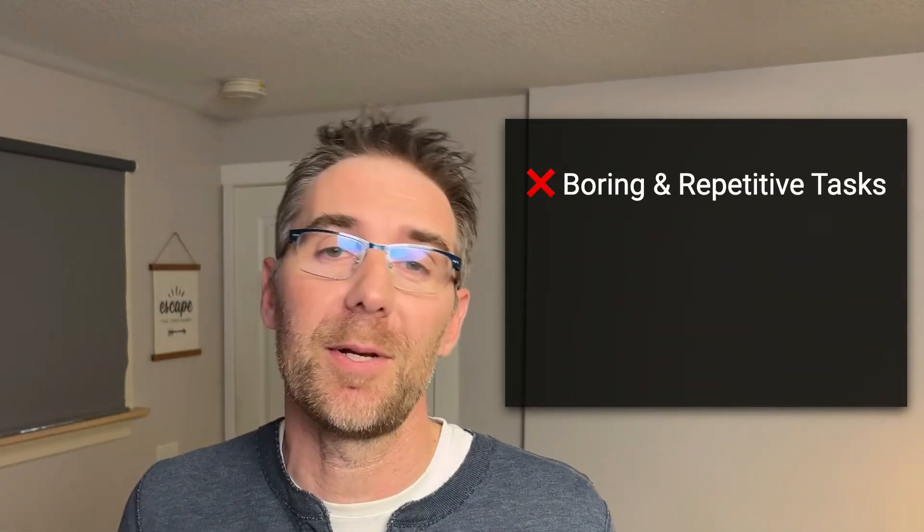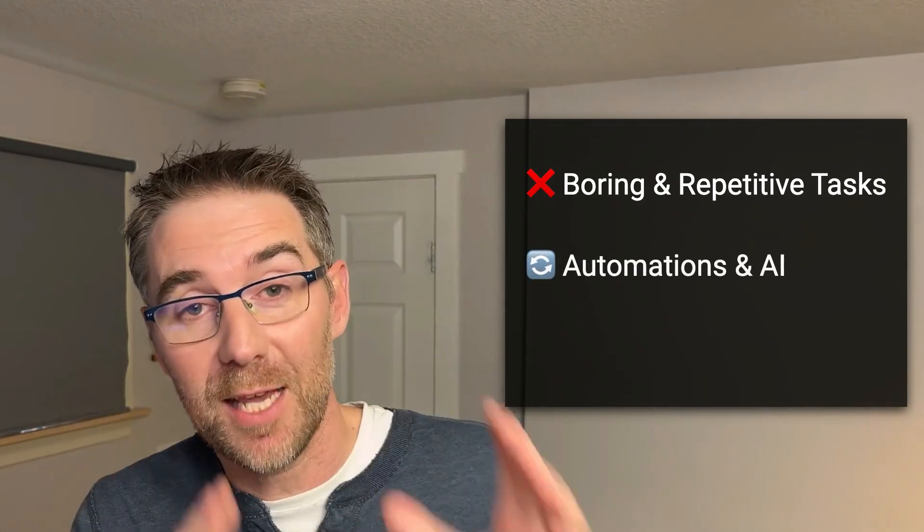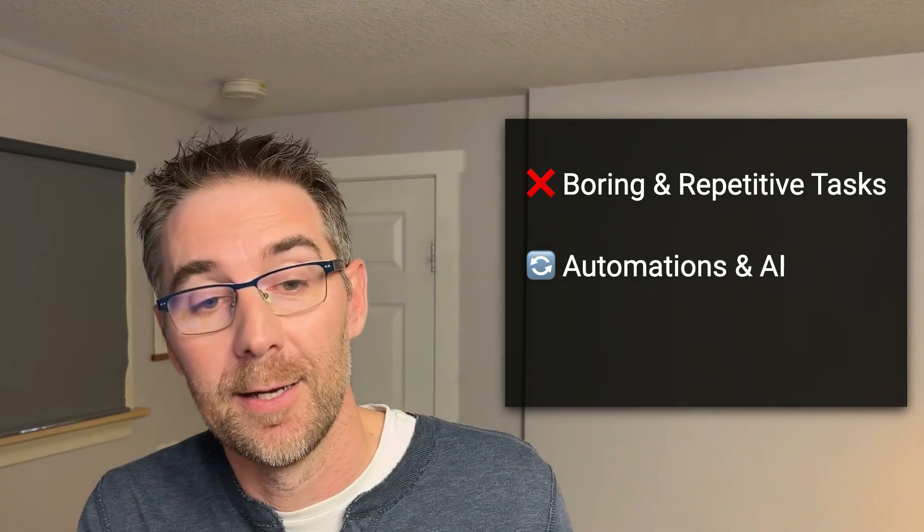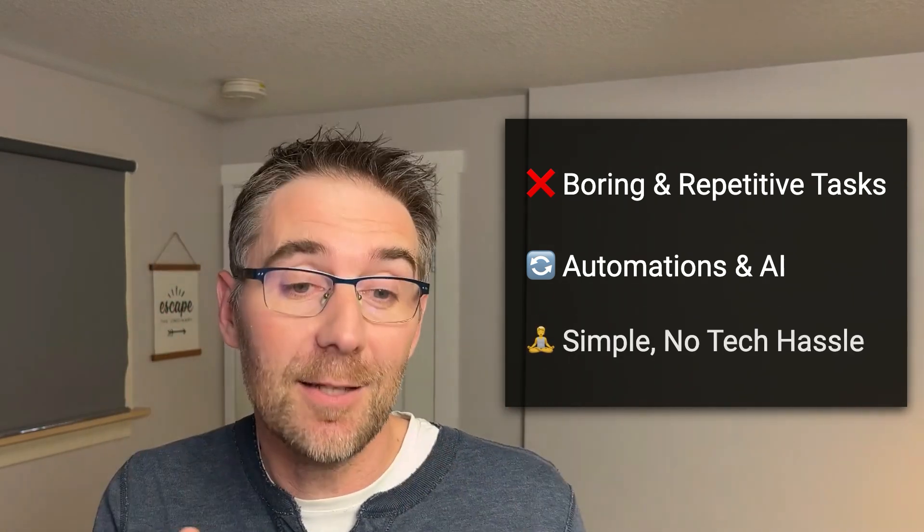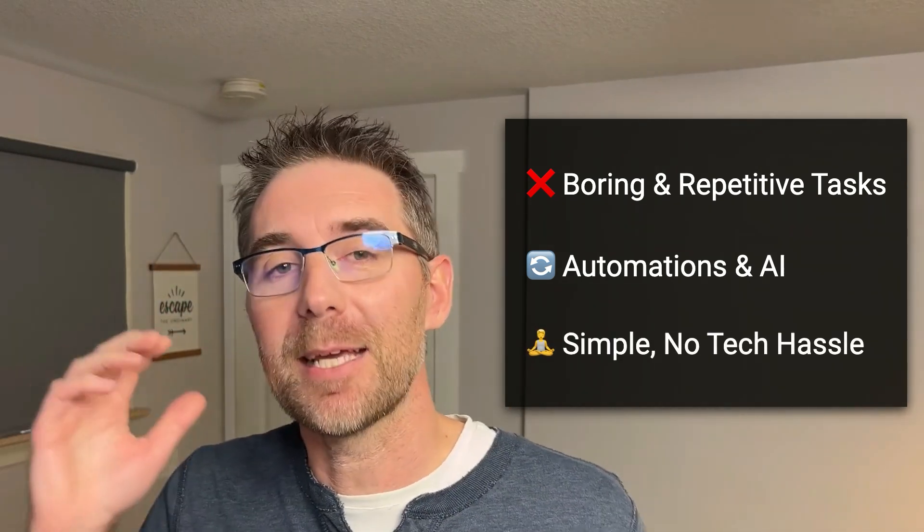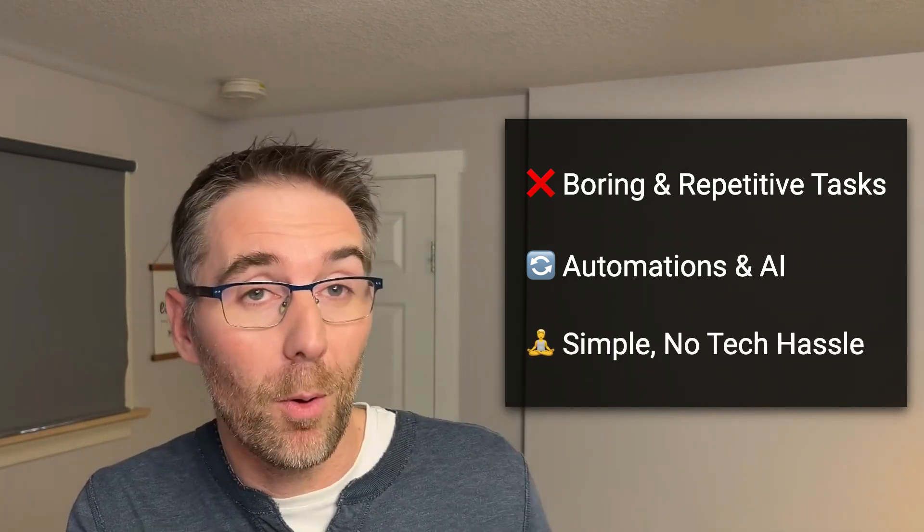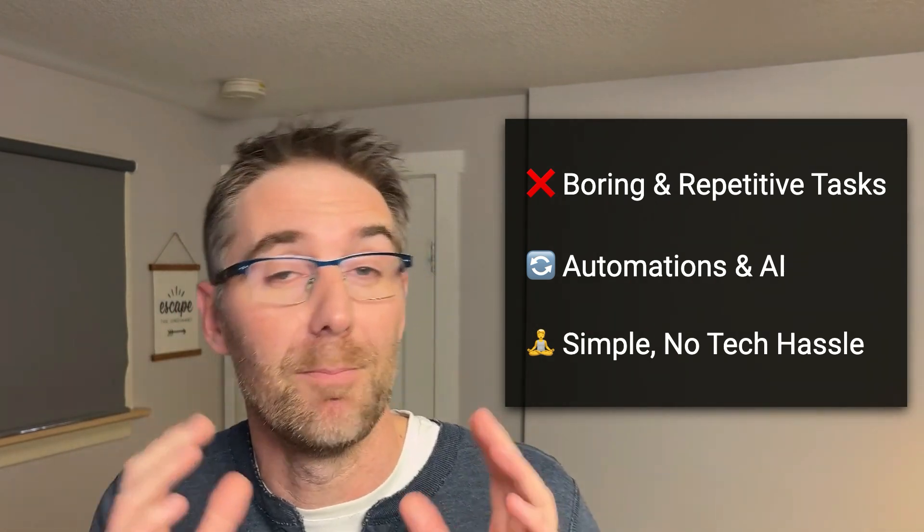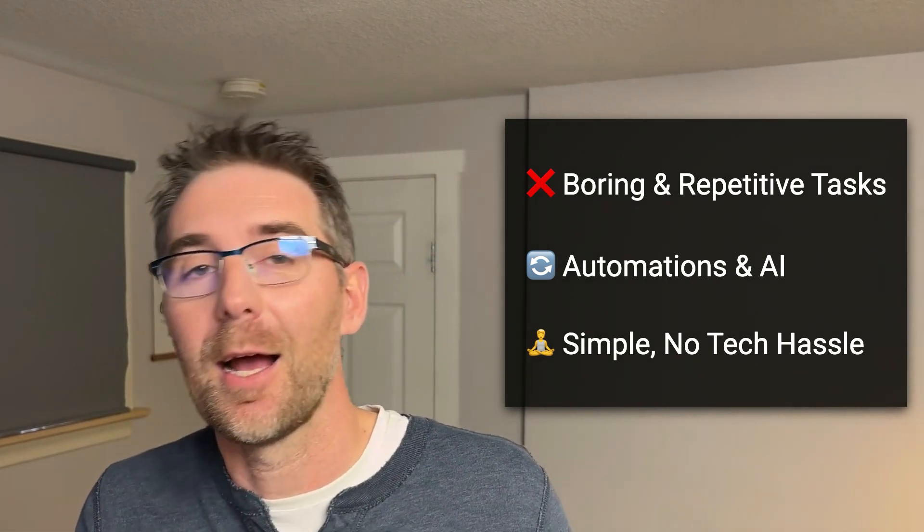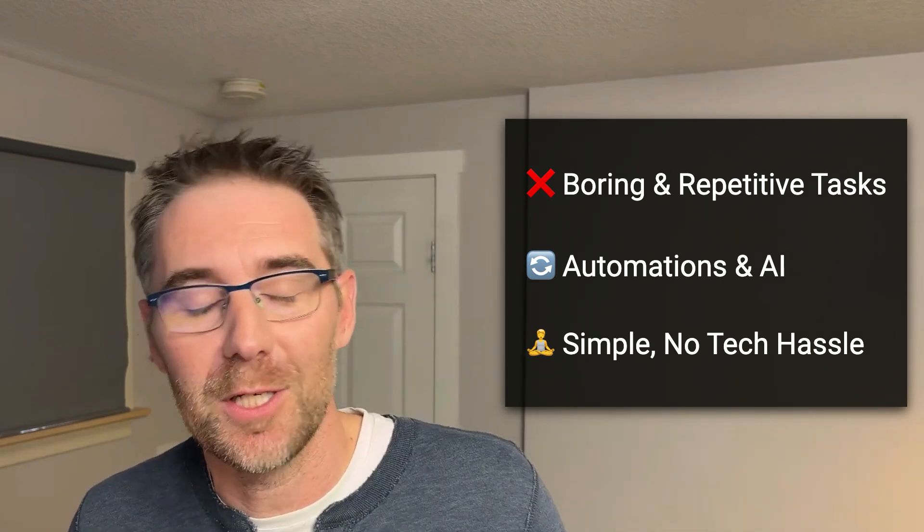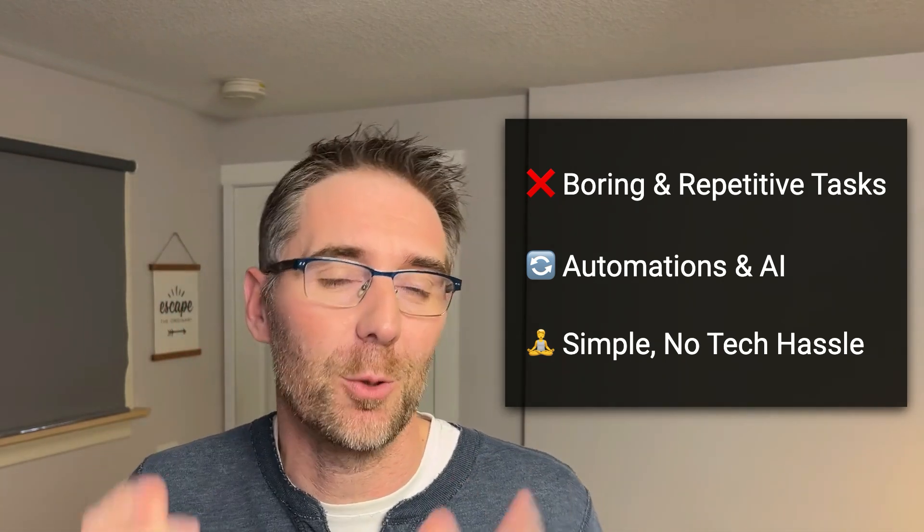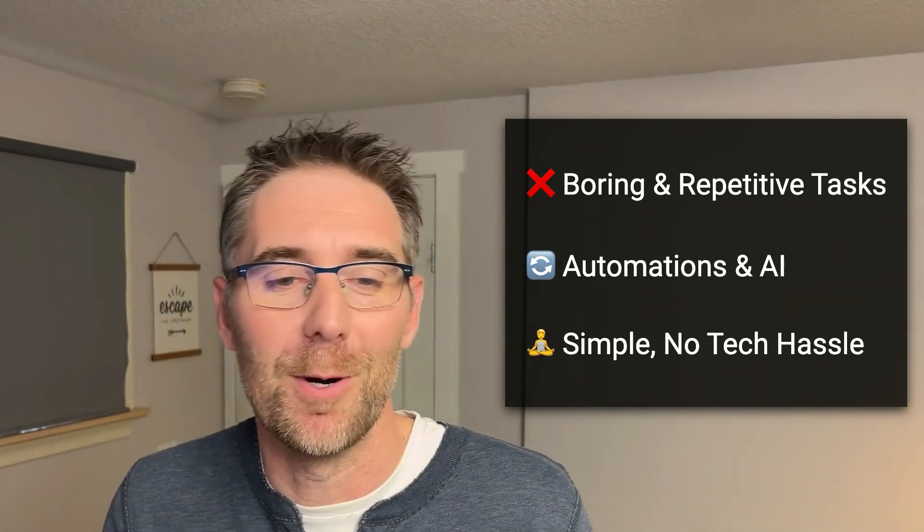But before we get into it, my name is Kevin and my school community and my YouTube channel, we are about three things. We are about not doing the boring and repetitive tasks, but also saving time using automations and AI. And lastly, we are about making it easy and simple so you don't have to worry about tech because in my community, I'm the software engineer with 15 years of experience, so you don't have to be one. Now, this automation is going to be pretty straightforward as I'm going to show you exactly step by step how to build it.